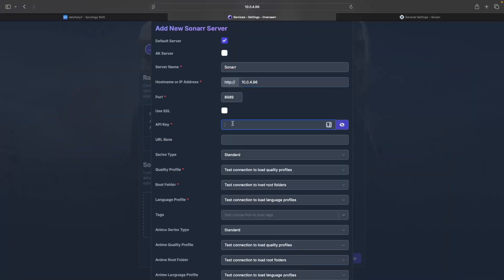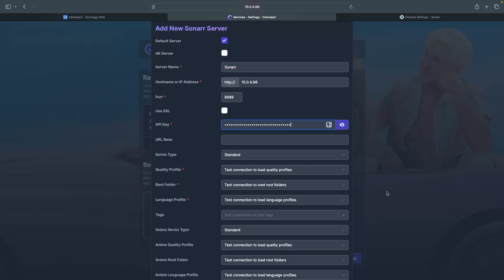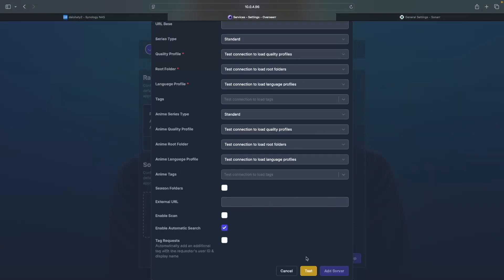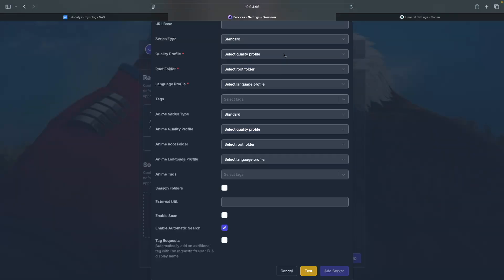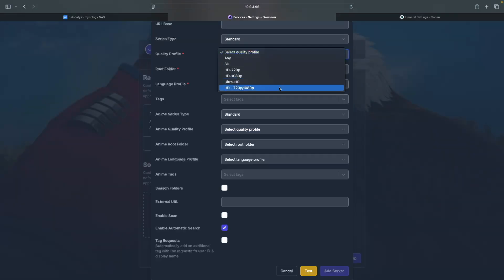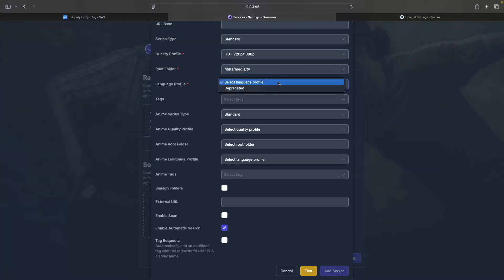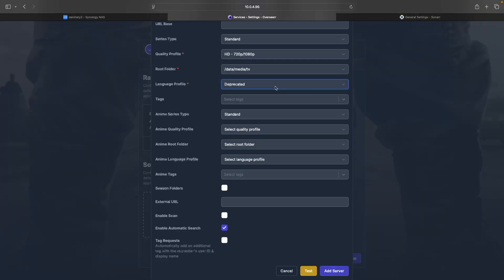Switch back to Overseer, paste the API key in the corresponding box, and click Test. Then set the quality profile, root folder, and language profile. Once everything is entered, click Add Server.